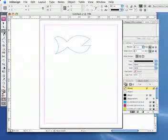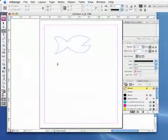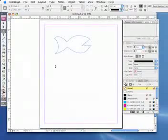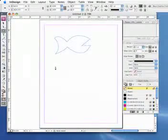So the first thing we do is we click on the pen tool and we've always got to start with an anchor point. You can have this anywhere, I'm just going to have it at the top where the fin is.